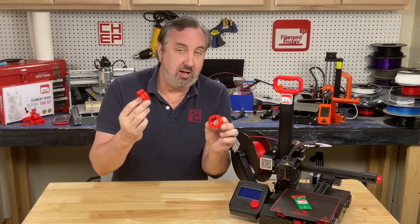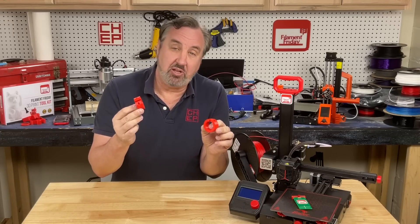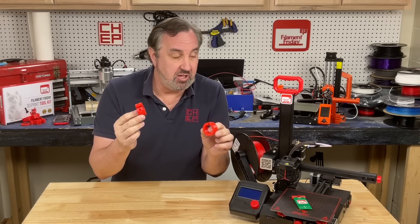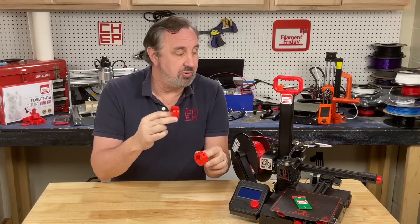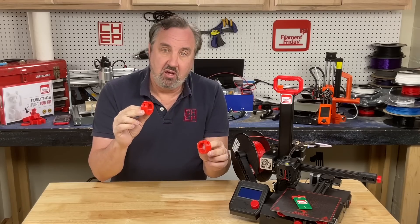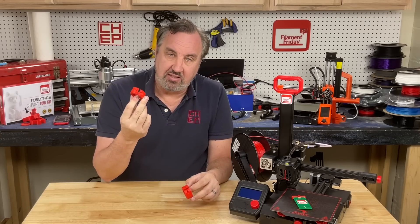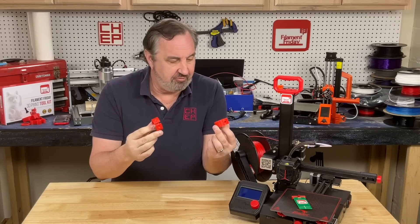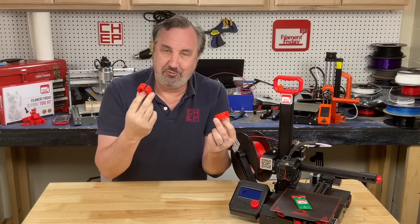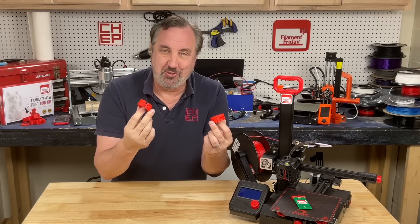Same file printed at a 0.28 layer height, 100% infill on the Ender 2 Pro took 50 minutes. Hour and 55 versus 50 minutes? What's going on?